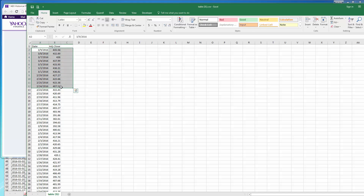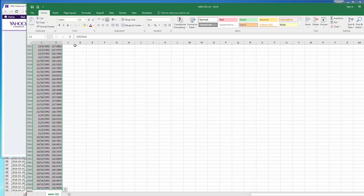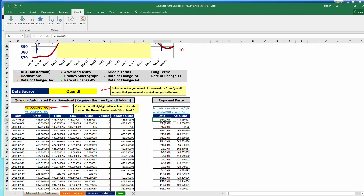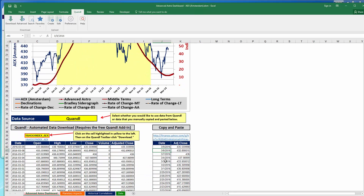Highlight the data — as a shortcut, click the cell with the first date, hold down Control and Shift (Command and Shift on a Mac), then click the right arrow and the down arrow on the keyboard. That selects all the data quickly. Press Control C to copy, then come over to the dashboard and paste it in. This updates the dates and adjusted close prices for the security.